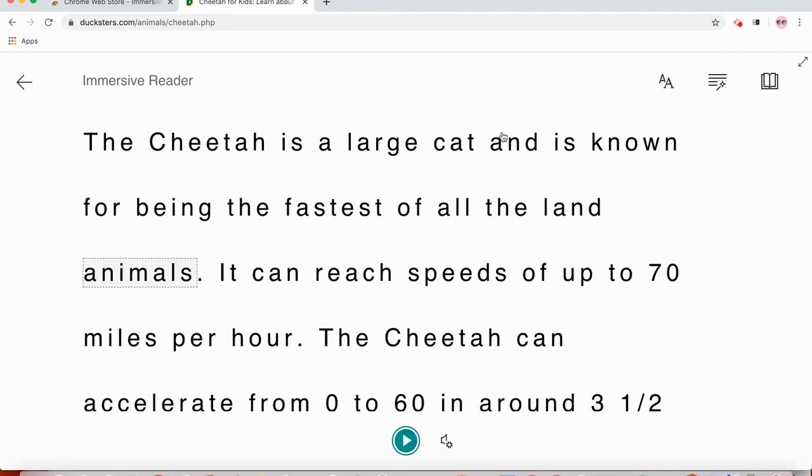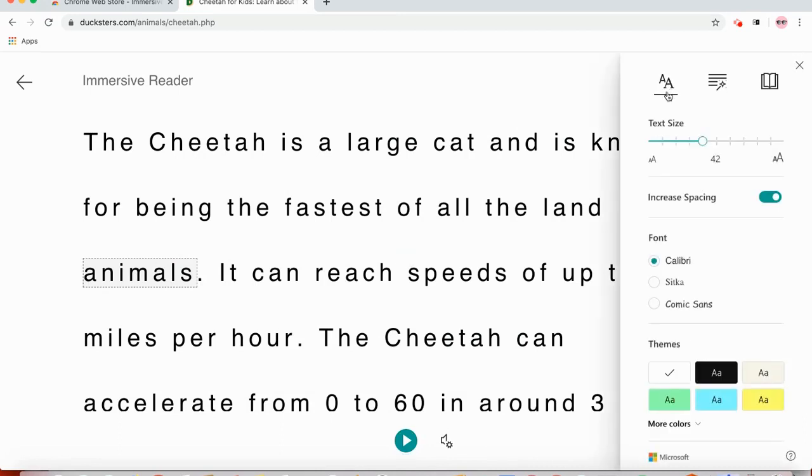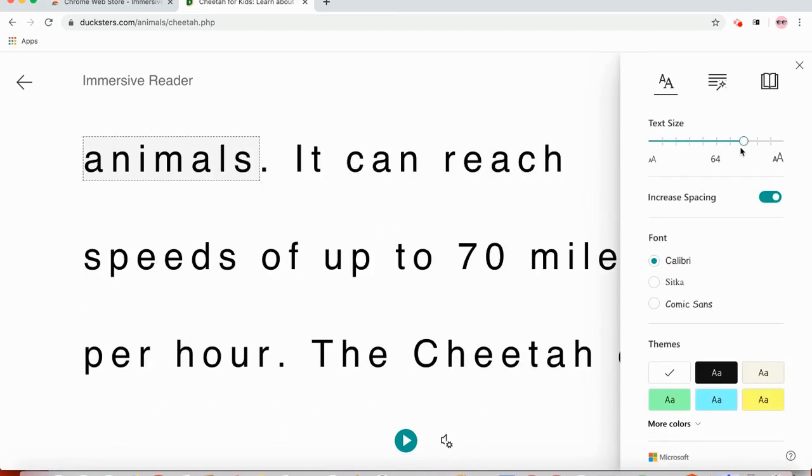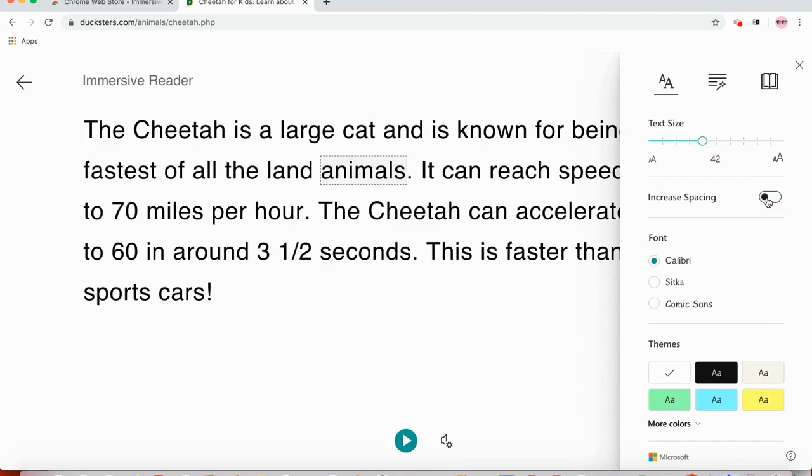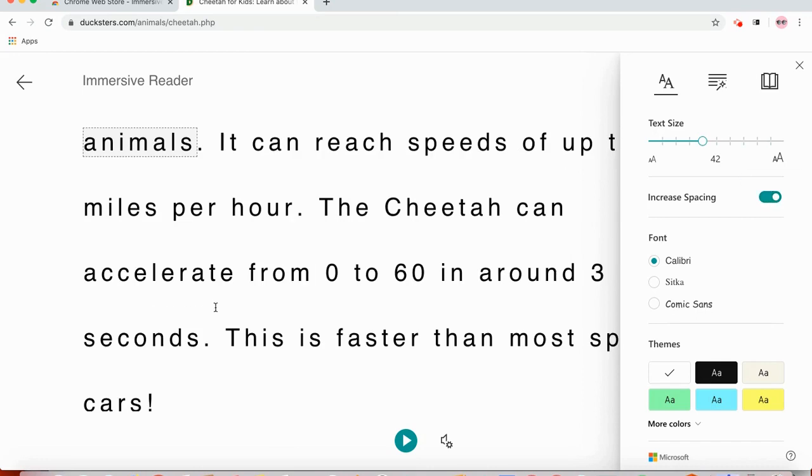Some more features that are nice here. If I go to text preferences, that's where I can enlarge the text if I need to with this slider. Right now the spacing is, there's a lot of spacing, I can change that for whatever my preferences.